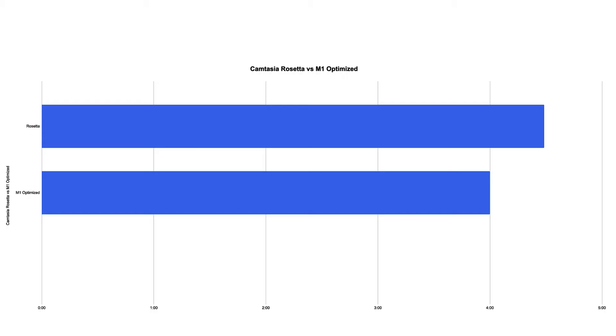And as you can see, the M1 optimized comes out at 4 minutes. It's less than half of real time, which is just awesome. Rosetta didn't do bad at all. It was 4 minutes and 29 seconds. So there's roughly a 30 second difference there, which equates to about 12% better performance for the M1 optimized version over the previous version.